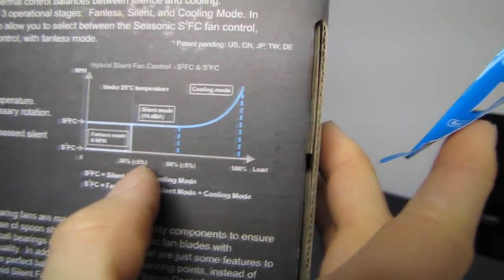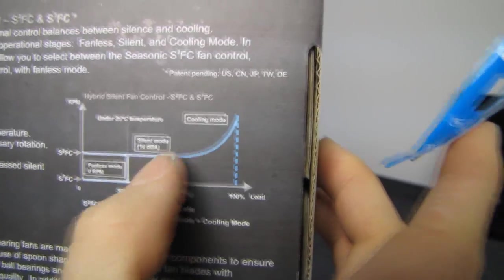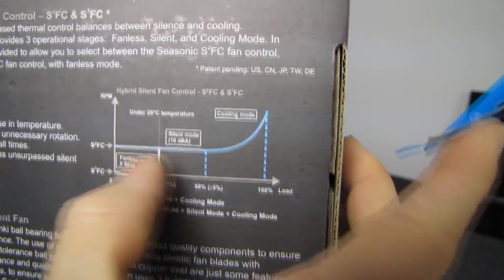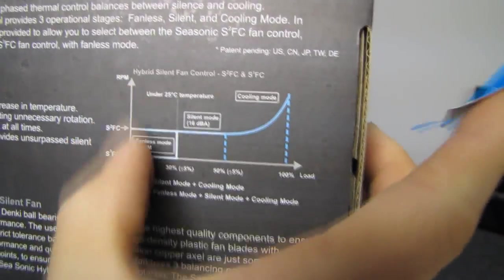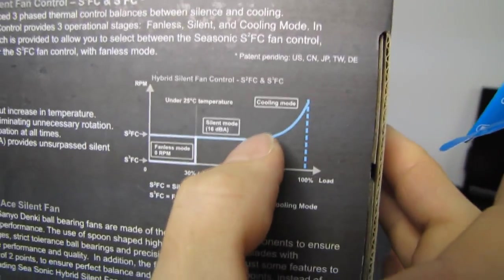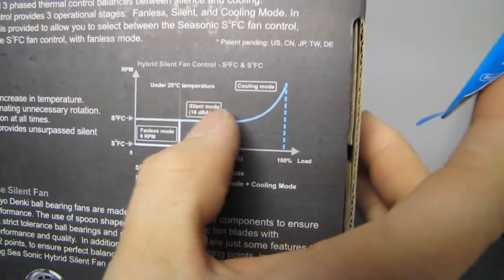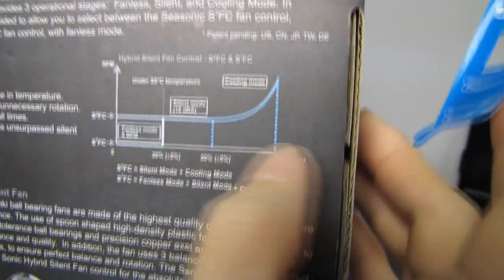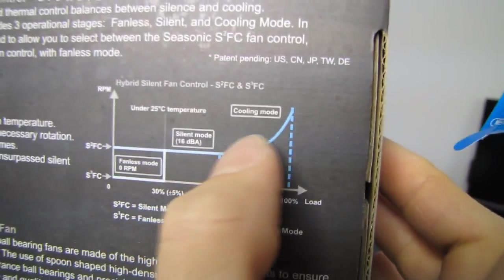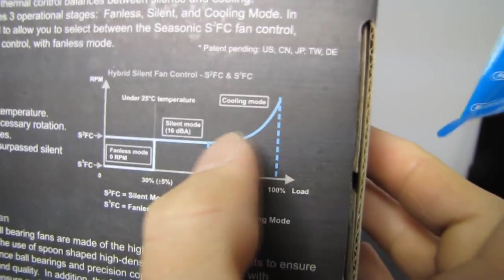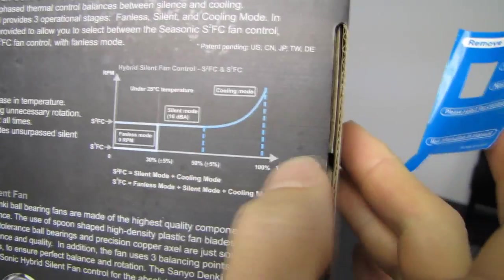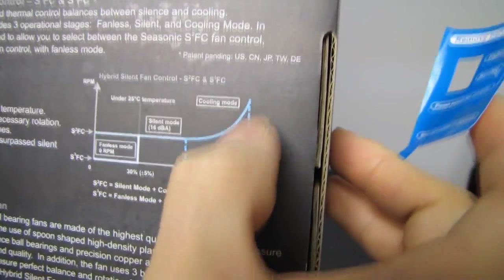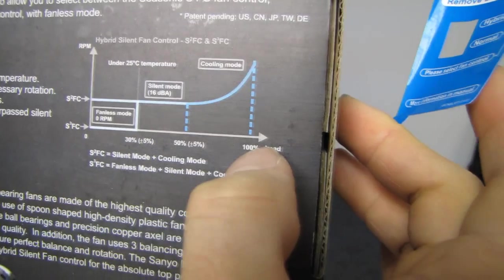Actually, they've got a picture of the fan curve here. So I might as well show it to you on the box. So then this is fanless mode up to 30%. Up to 50% we're in silent mode. So where the fan RPMs are, you can see on this part of the graph, barely doing anything. And then finally, greater than 50%, we're in cooling mode. And that is going to ramp up the fan.